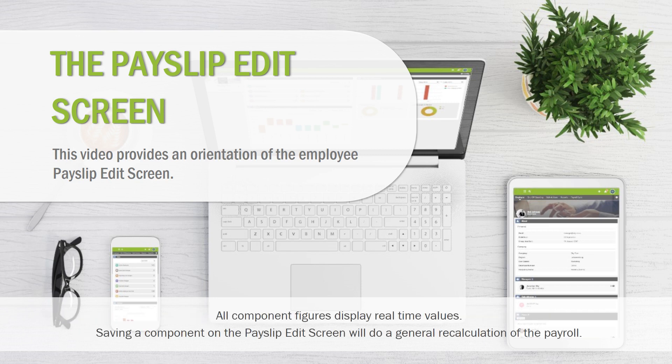All component figures display real-time values. Saving a component on the payslip edit screen will do a general recalculation of the payroll.